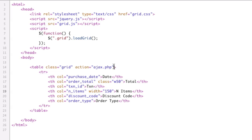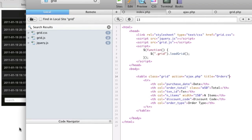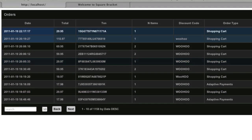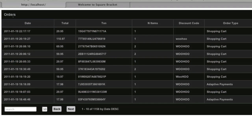If you want to add a title to the grid, you can say title equals orders, just like that, and that will add a title to the grid right here.